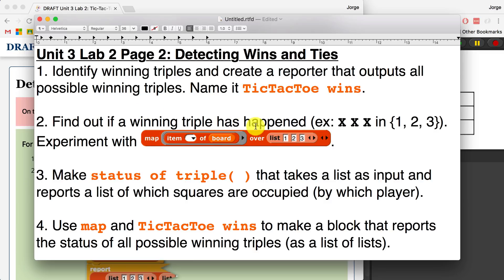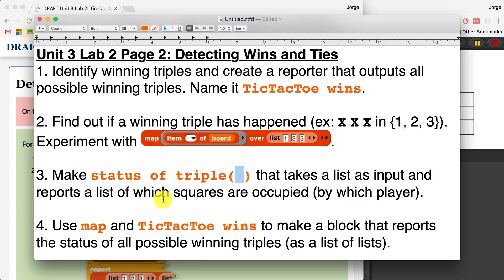Then we're going to find out if a winning triple has happened. So for example, if we have XXX in positions 1, 2, and 3 of the board, then we know a winning triple has occurred — or if it's OOO. We're going to experiment with the map block to figure out how it works, because we'll use it for number 3: making a status of triple that takes in a list and reports which squares are occupied by which player. Number 4 is to use map and tic-tac-toe wins to report the status of all possible winning triples as lists of lists.